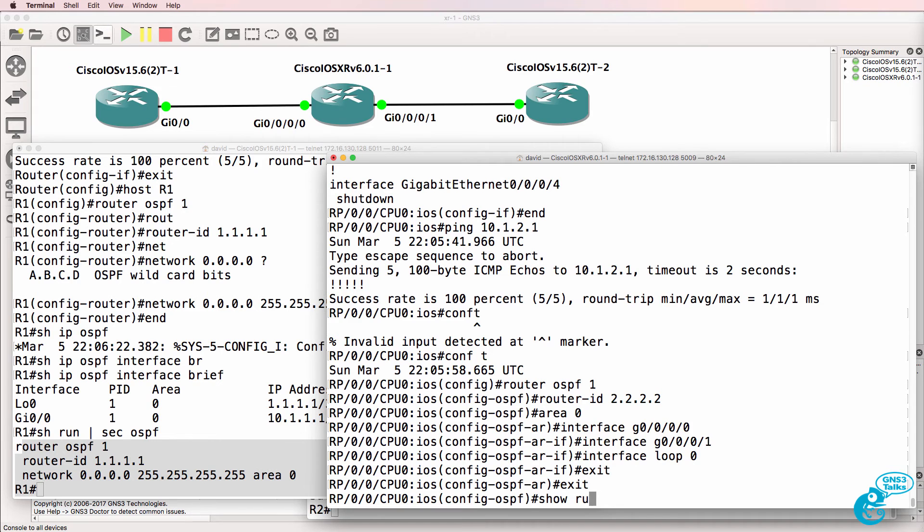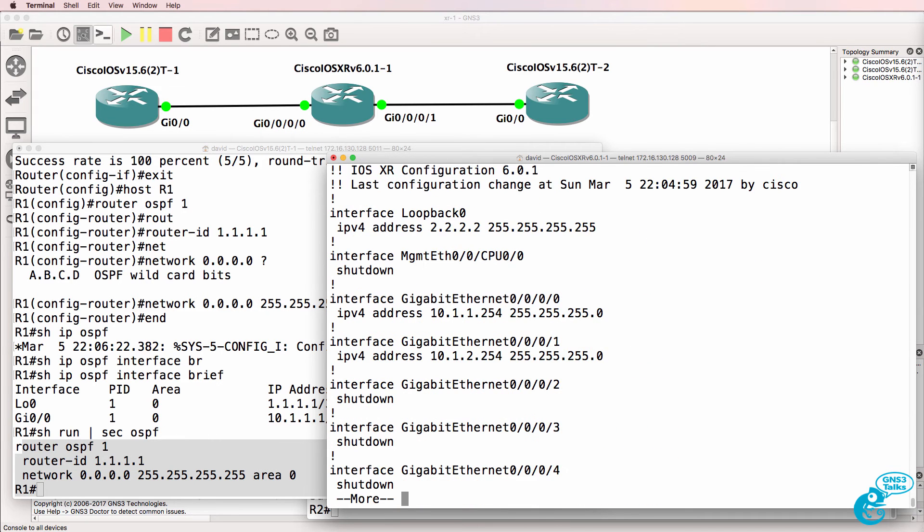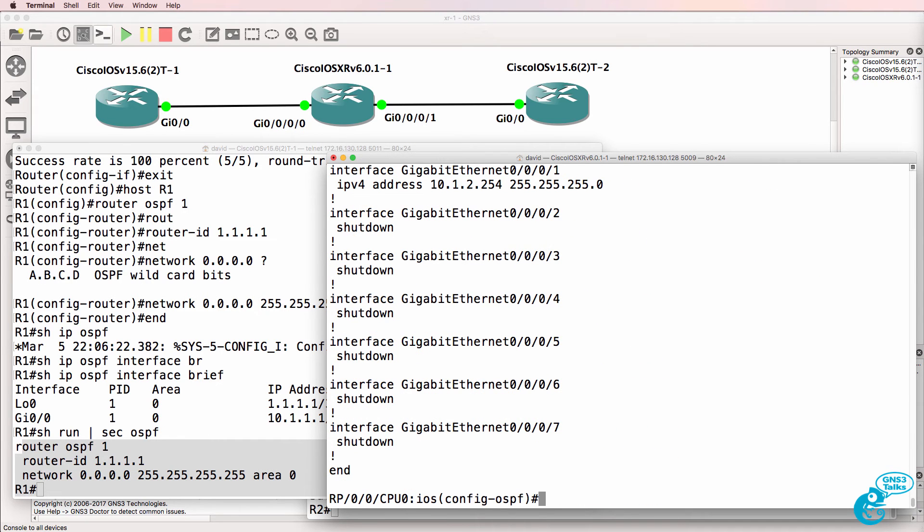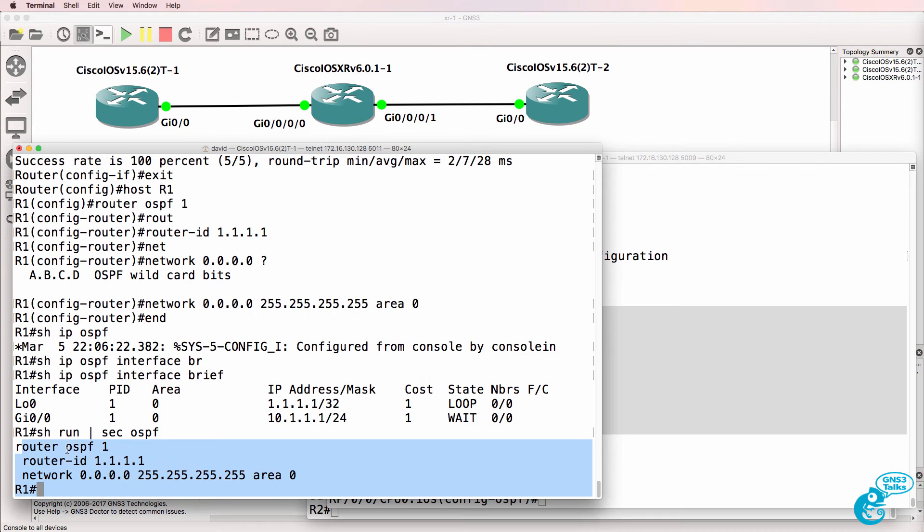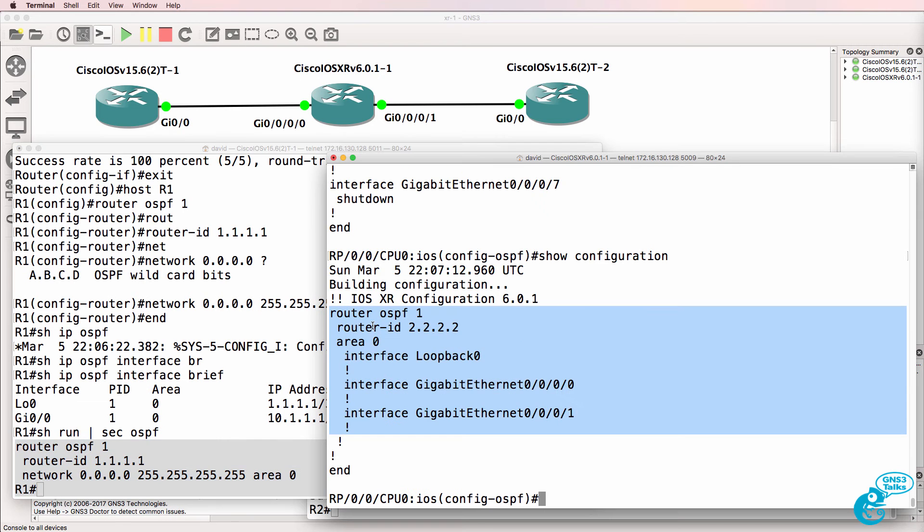Now, show running config shows us that OSPF hasn't been configured. Show configuration shows us the difference between iOS XR versus Classic iOS. Notice, once again, how it's configured here versus here.